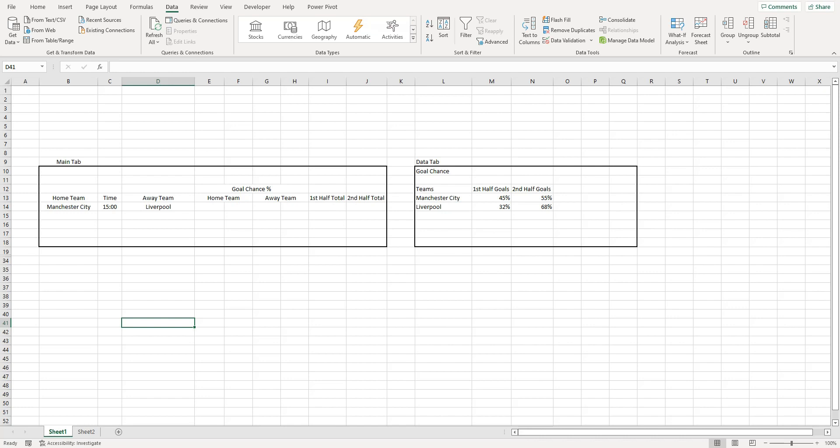Hi, I'm Mark, one third of Trading the Market. In today's video I'm going to show you how to fix some of the errors you might come across in your Excel spreadsheets. This is Excelling Your Strategy, Episode 4.